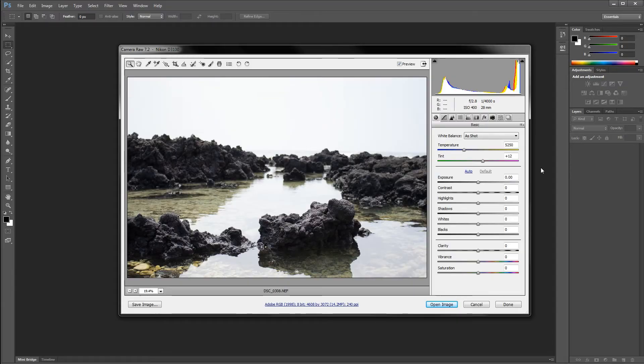Hey everybody, it's Cullen. I'm here to show you how to edit in RAW in Photoshop.